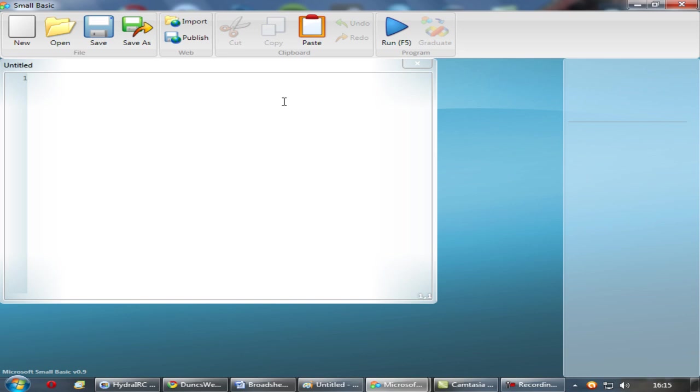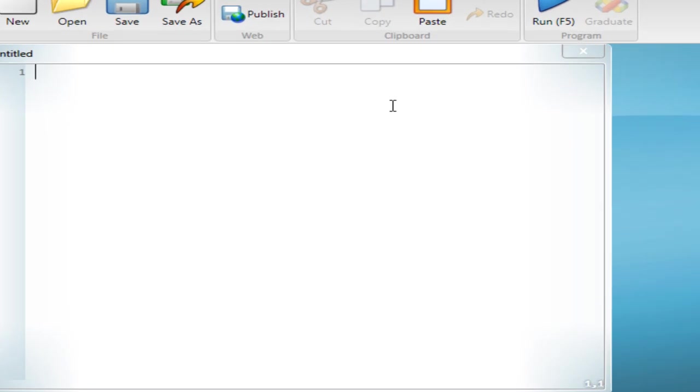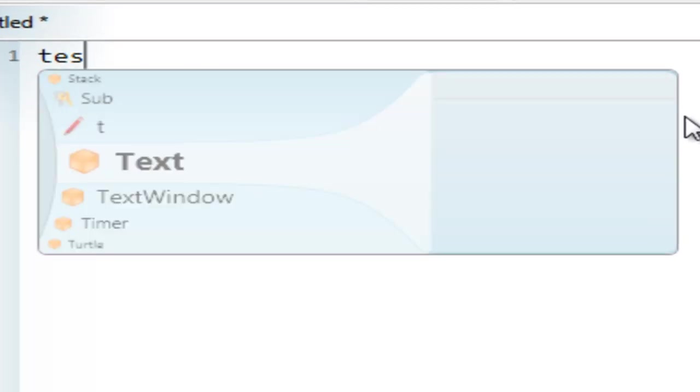The first thing you have to do, instead of the print command, or console write line, it doesn't have that. To do that is text window write line. So if you do text window, but it's doing this IntelliSense thing.